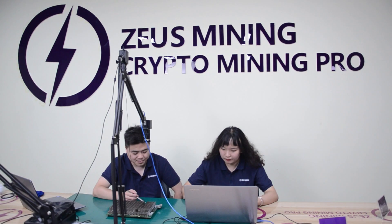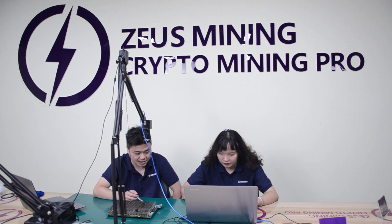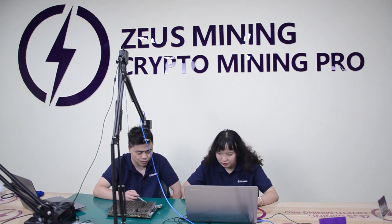Good morning everyone. Today we are going to introduce some easily damaged parts on the hash board of Antminer S17e.